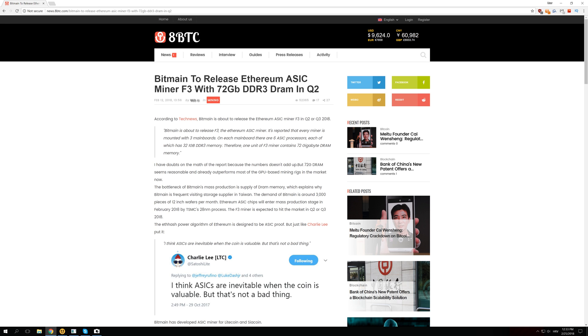So this new ASIC miner is supposed to have three main boards just like the S9 and V9 miners have and each board is supposed to have six ASIC processors. So ASIC processors are just little chips that can only do ASIC calculations and this is the only thing they are good for.